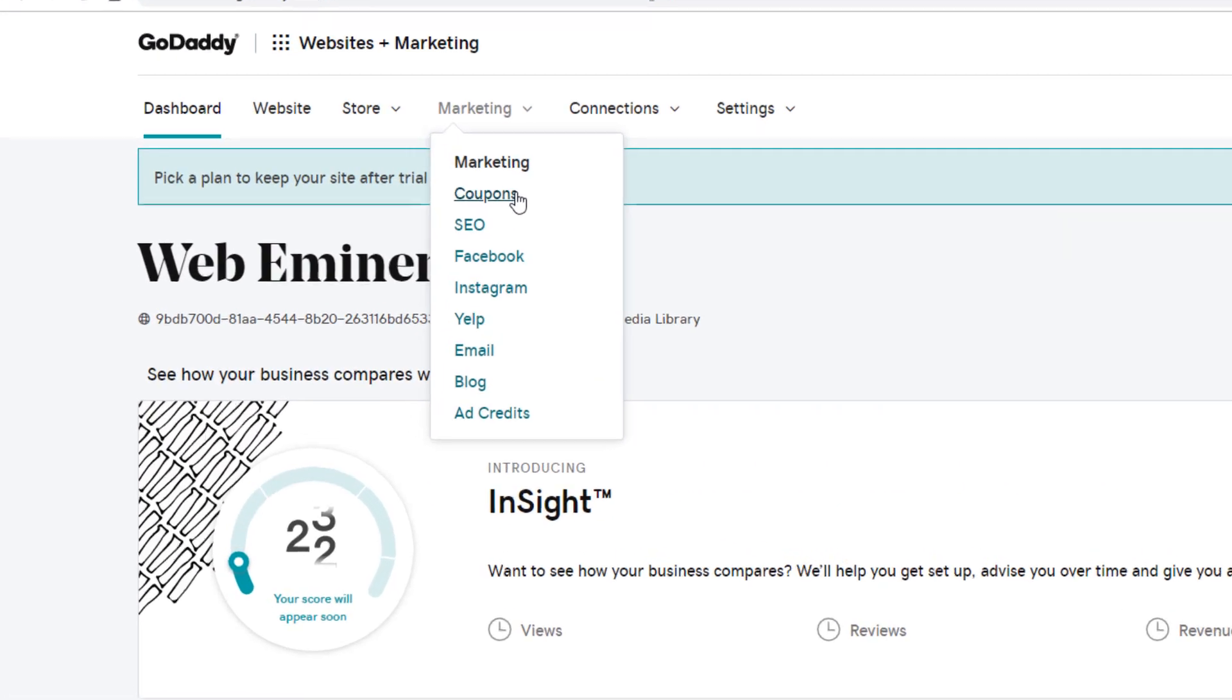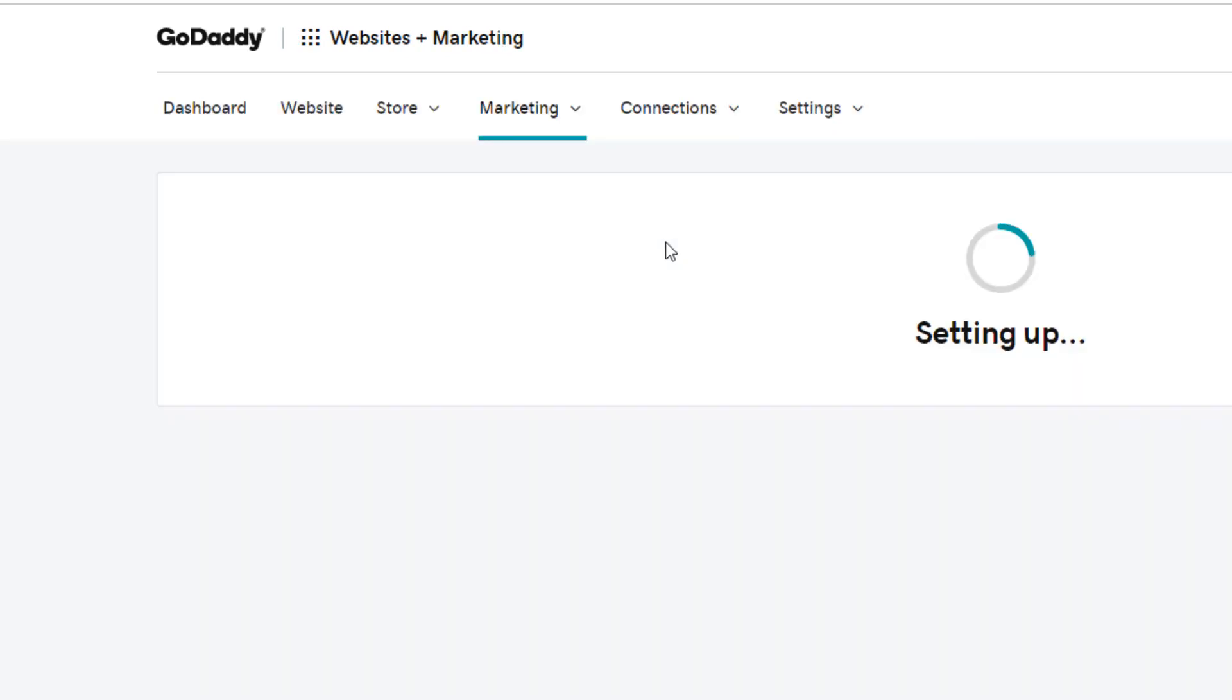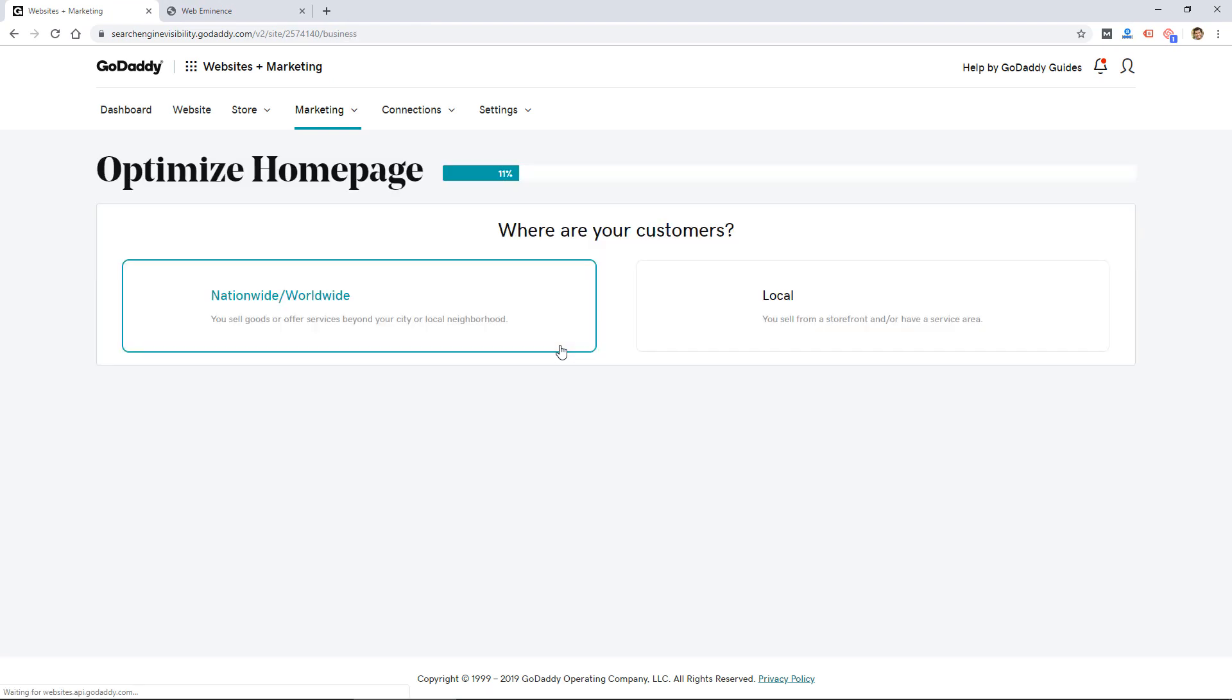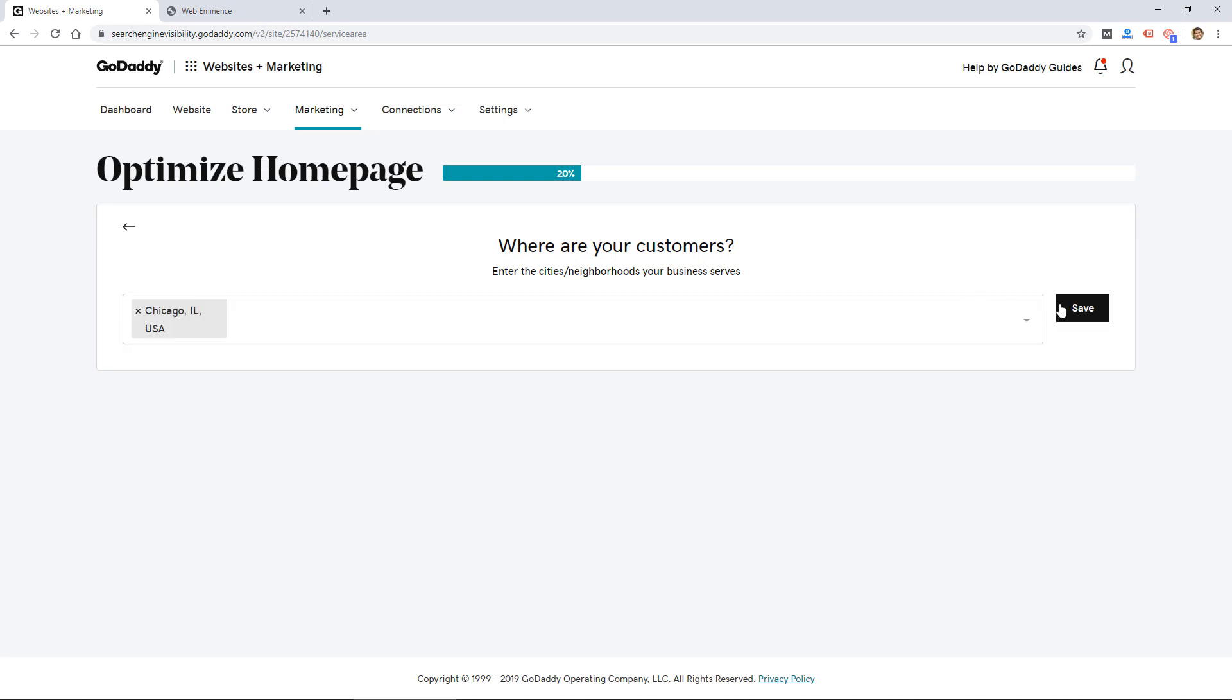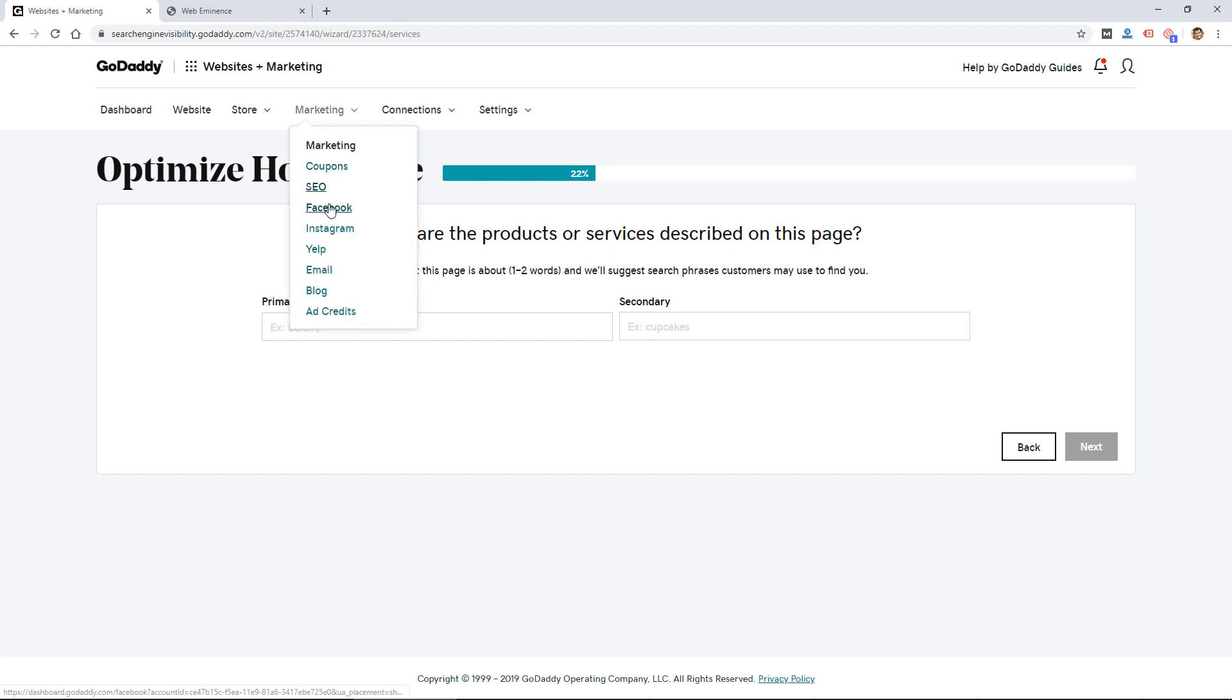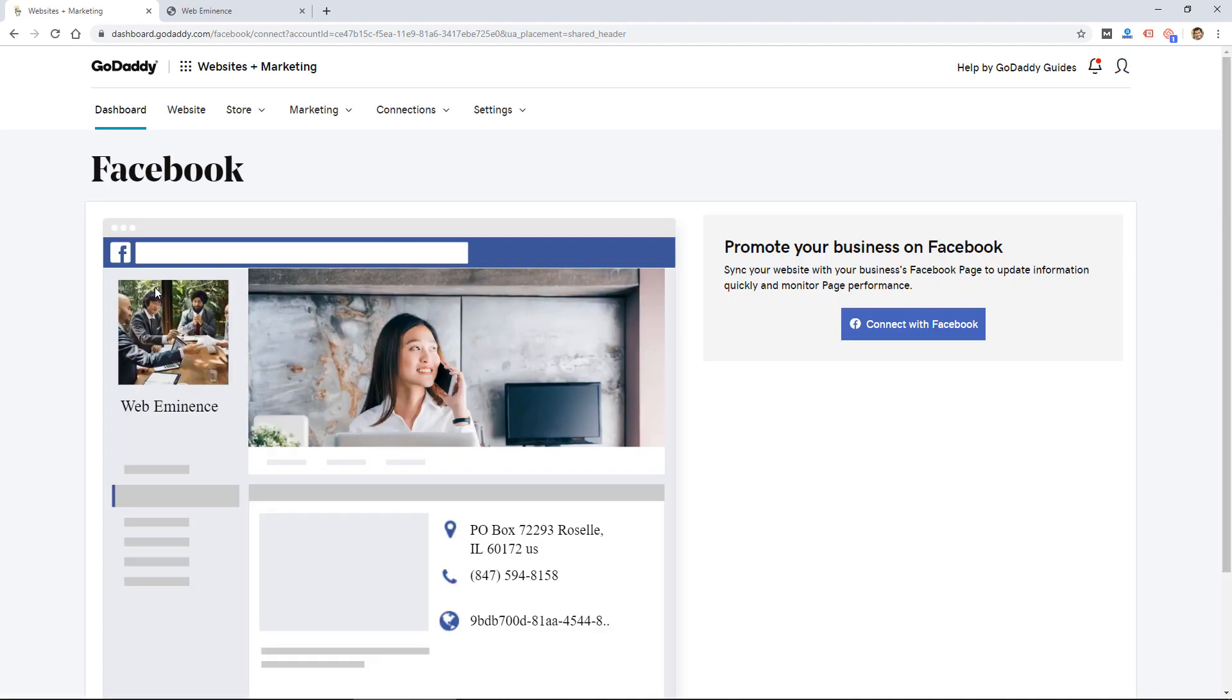But under marketing, I do like that they give you all these different options. So you can do coupons, let's see what they have for SEO. So it looks like they're going to walk me through this wizard for SEO, and I assume it's going to just do some basic on-page SEO, because for less than $20 a month you're not going to get much more than that.